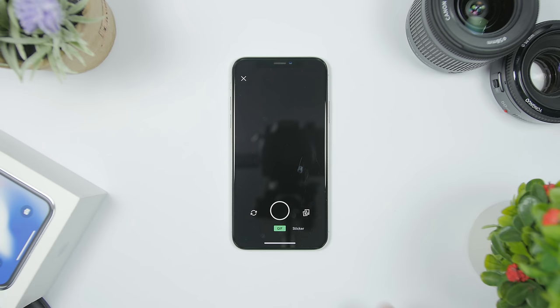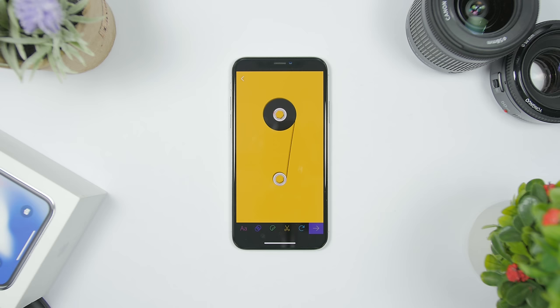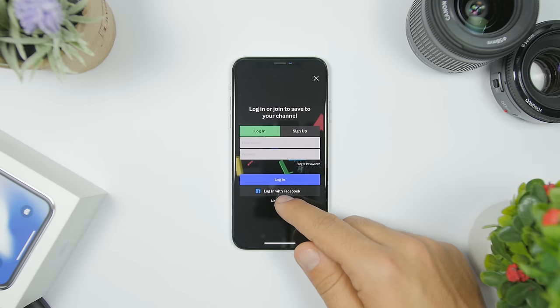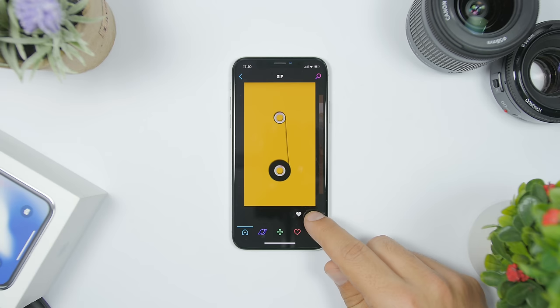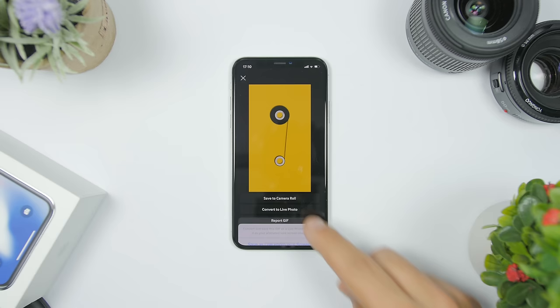Once you have loaded your GIF file, tap this little arrow right there and it will give you the option to upload it to Giphy. Tap right there, then tap 'maybe later' to skip, and it will be uploaded. Let's just wait for it to upload. Once it's uploaded, you have the same process as before — tap the dots, convert to live photo, tap full screen, and you're good to go.